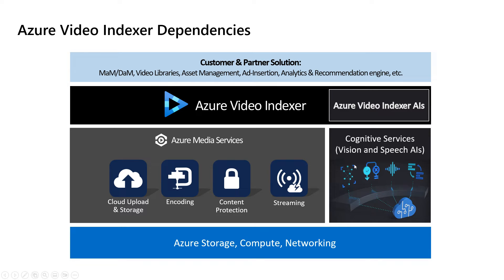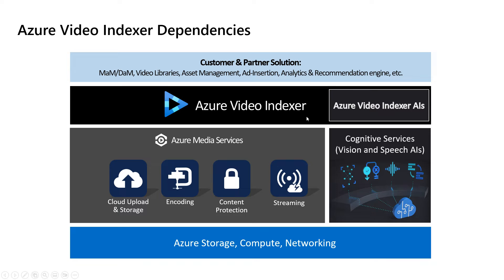As we've mentioned, cognitive services are leveraged for vision and speech AIs. Together with that, and much of our own technology and insights, the Video Indexer's team technology, we have the Video Indexer solution.